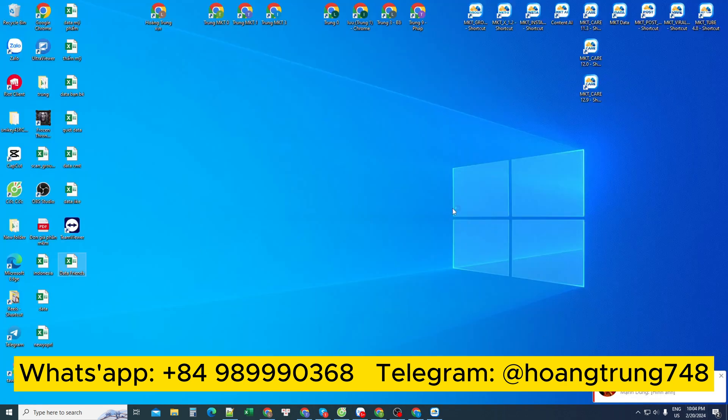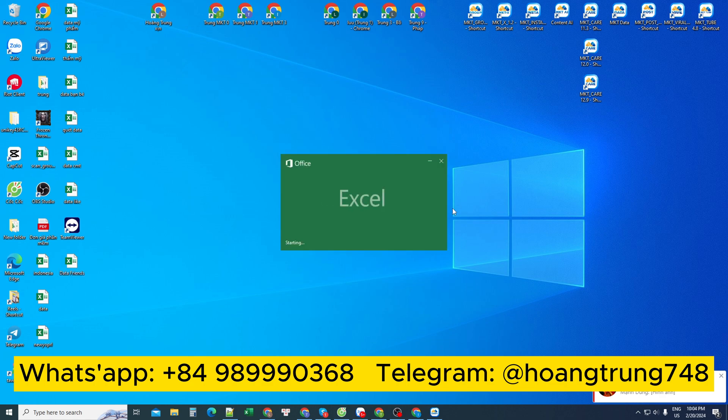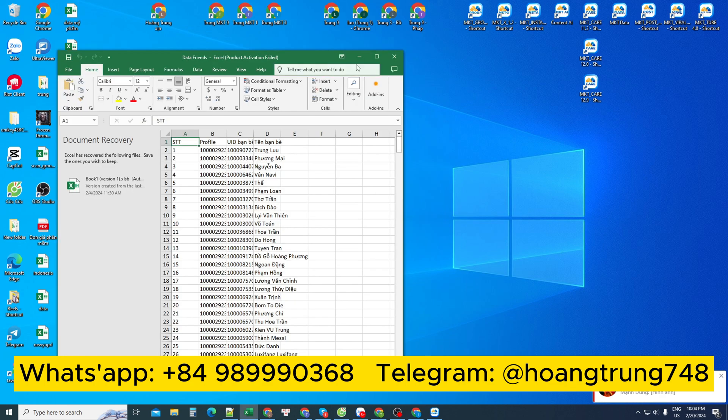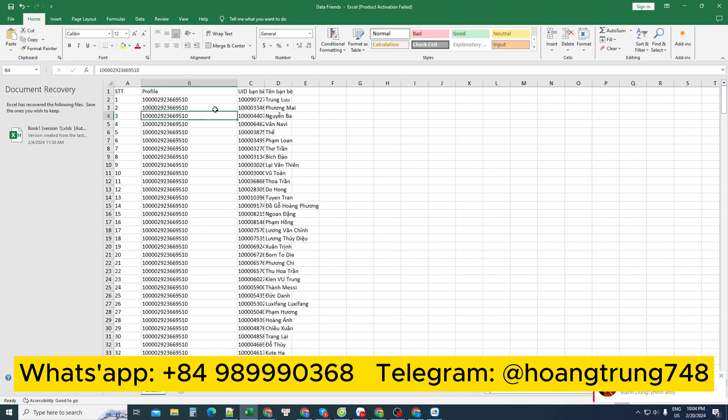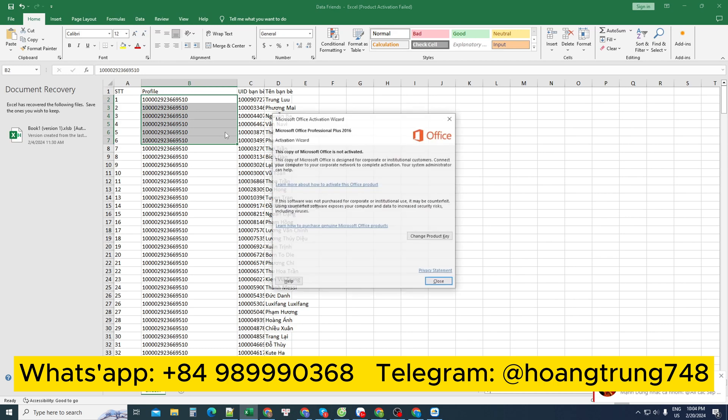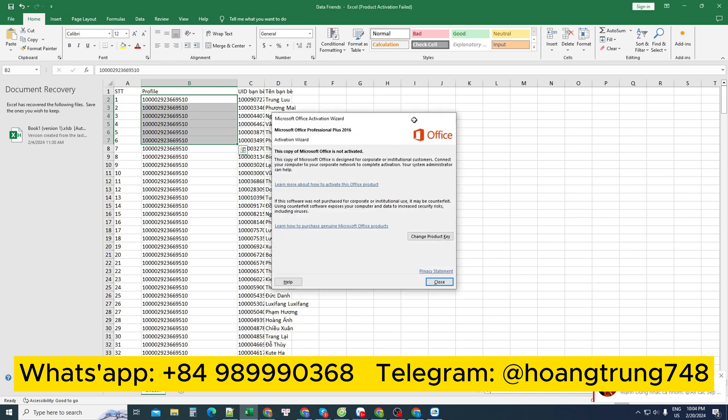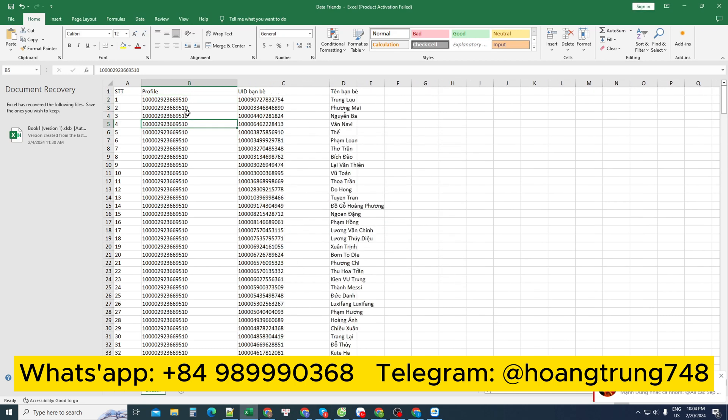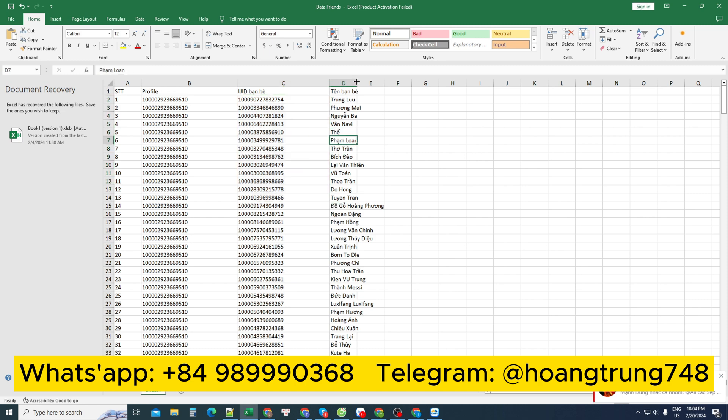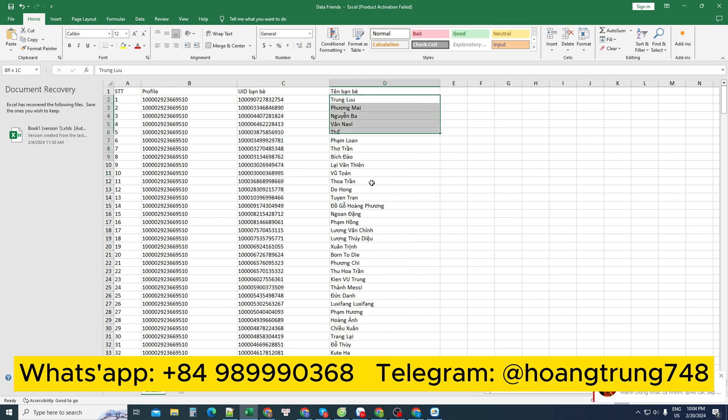Open that data file to check, and when opened, everyone will receive the information. First, the profile is the ID of the account that I need to scan, and this is the ID of each friend. This column is the name of the personal Facebook accounts of that person's friends.